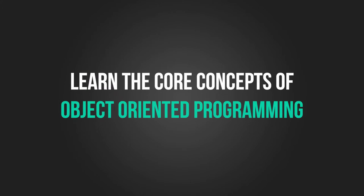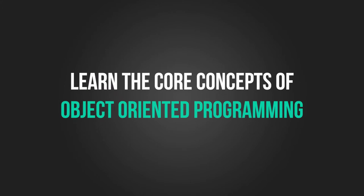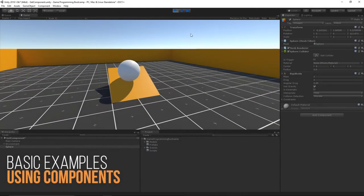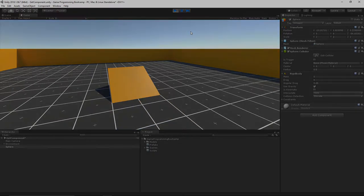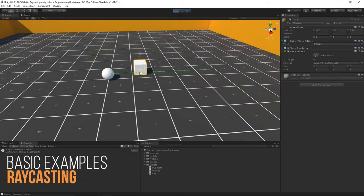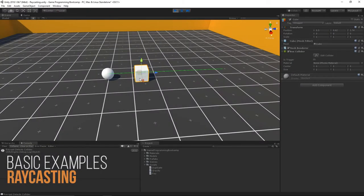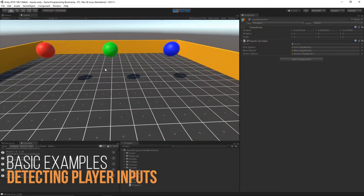We'll start off with the programming fundamentals and discuss things like objects, classes, and variables. Next, we'll dive into basic Unity programming examples for creating objects in-game, raycasting, and detecting player inputs.